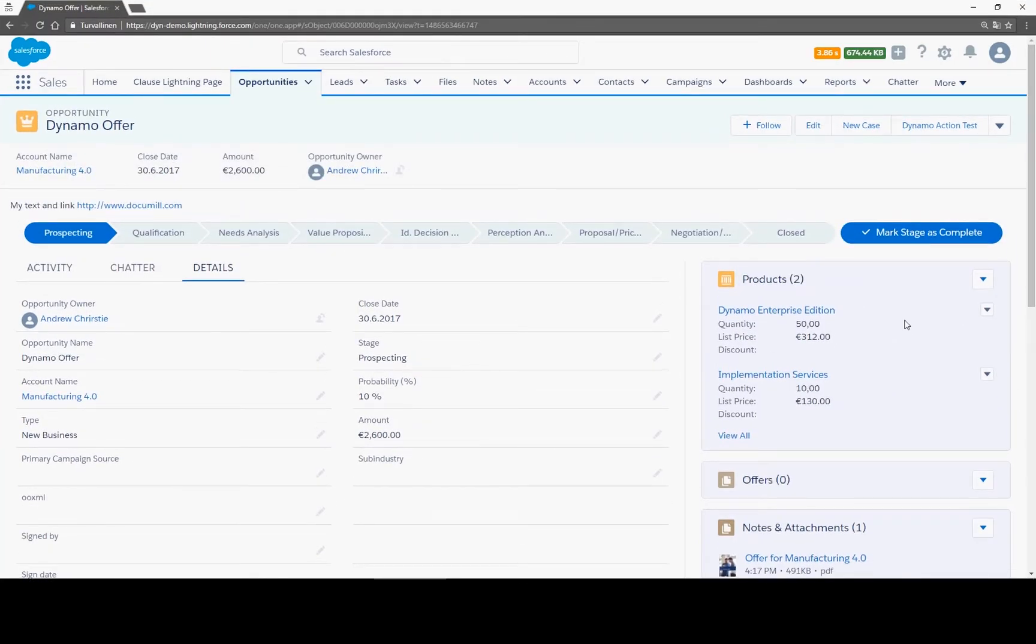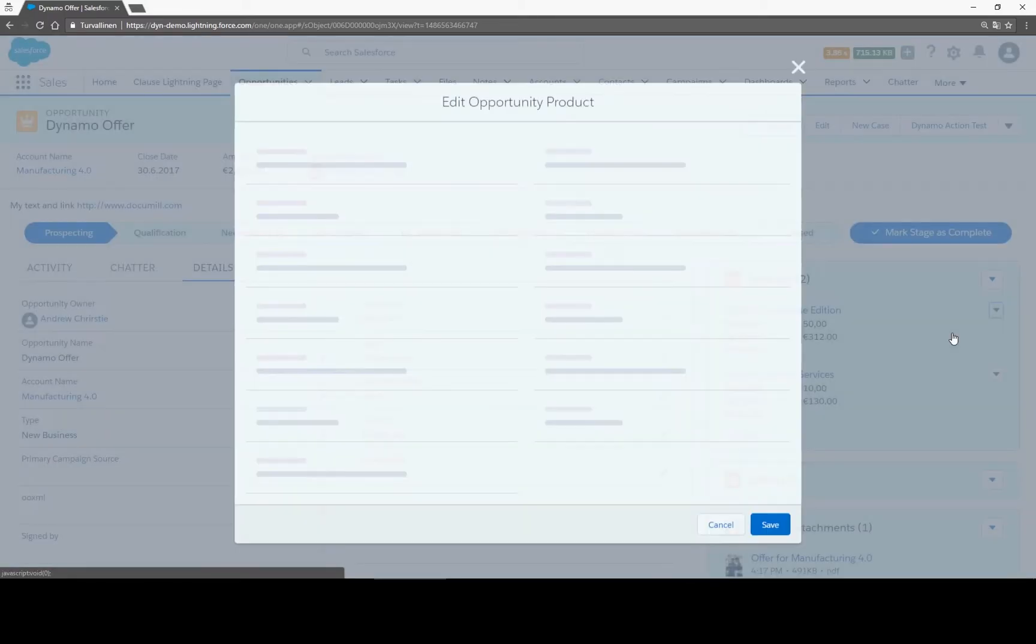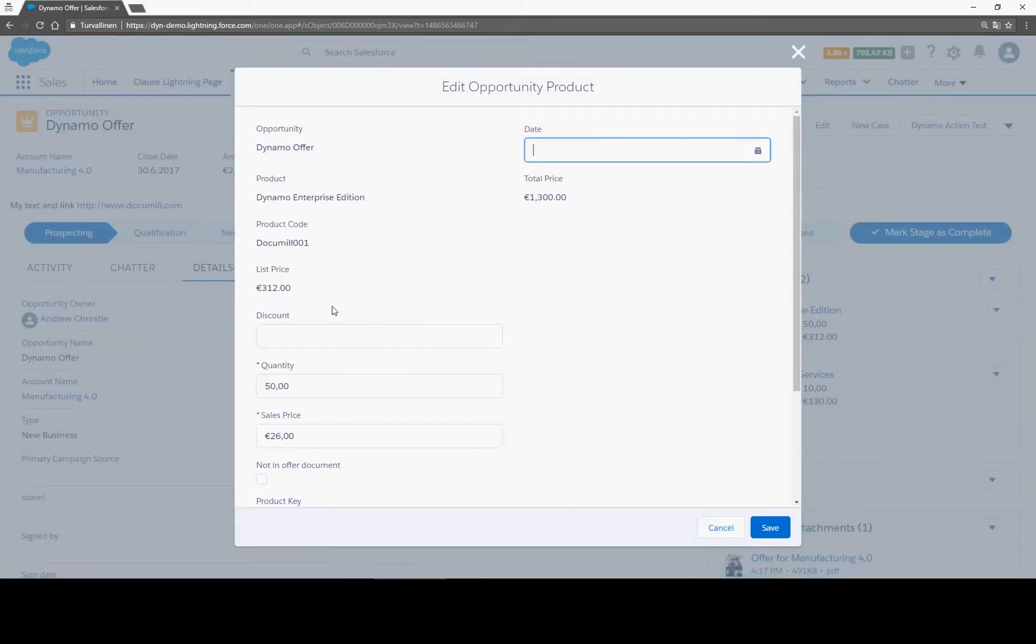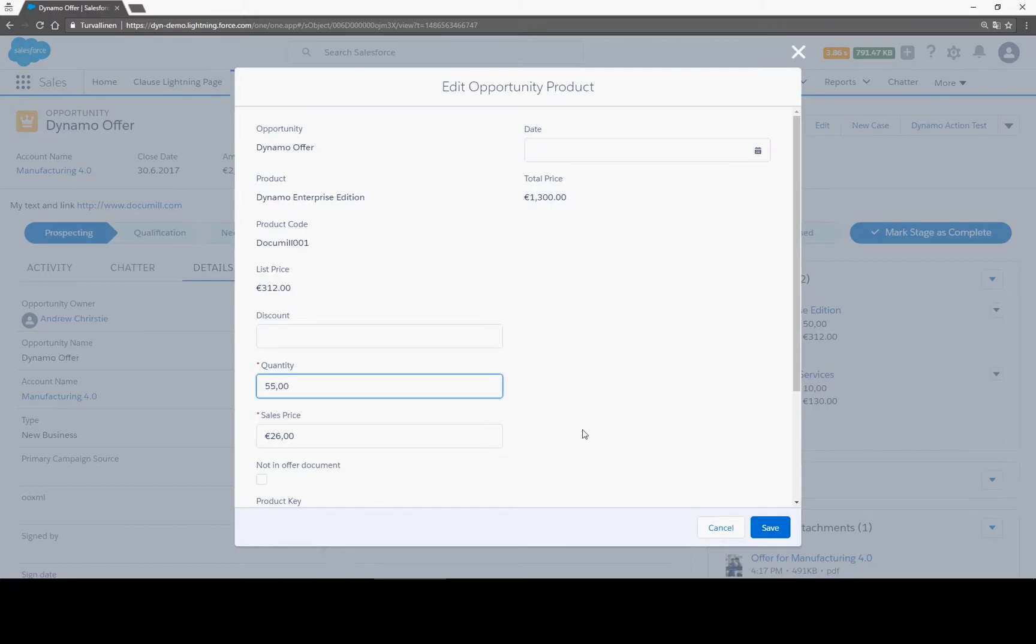You may need to edit the data in Salesforce after you have made the first version of the document. When you generate a new version, it will have all fields up to date.